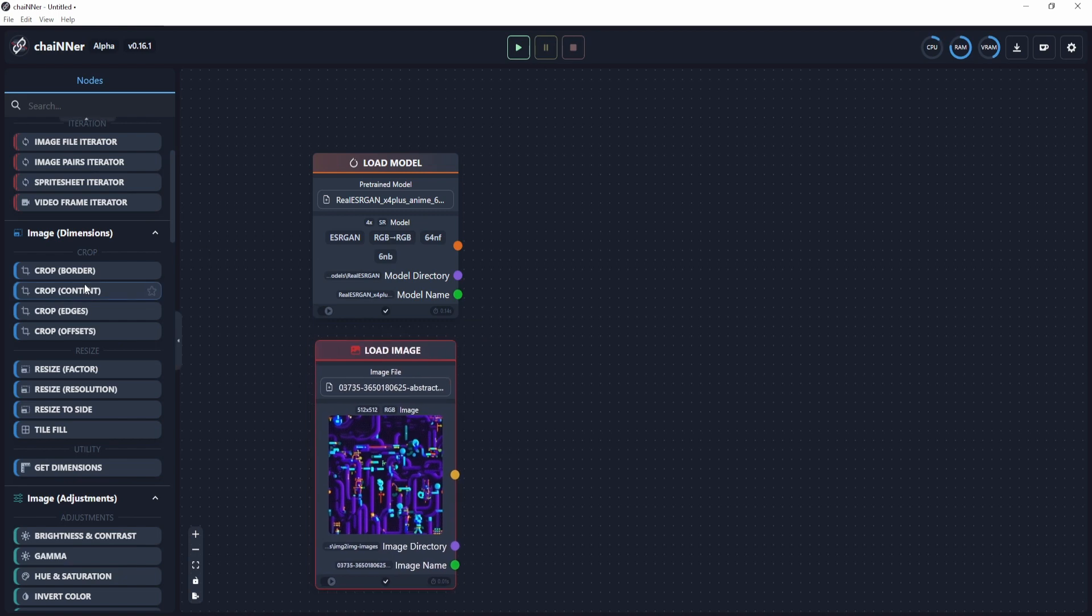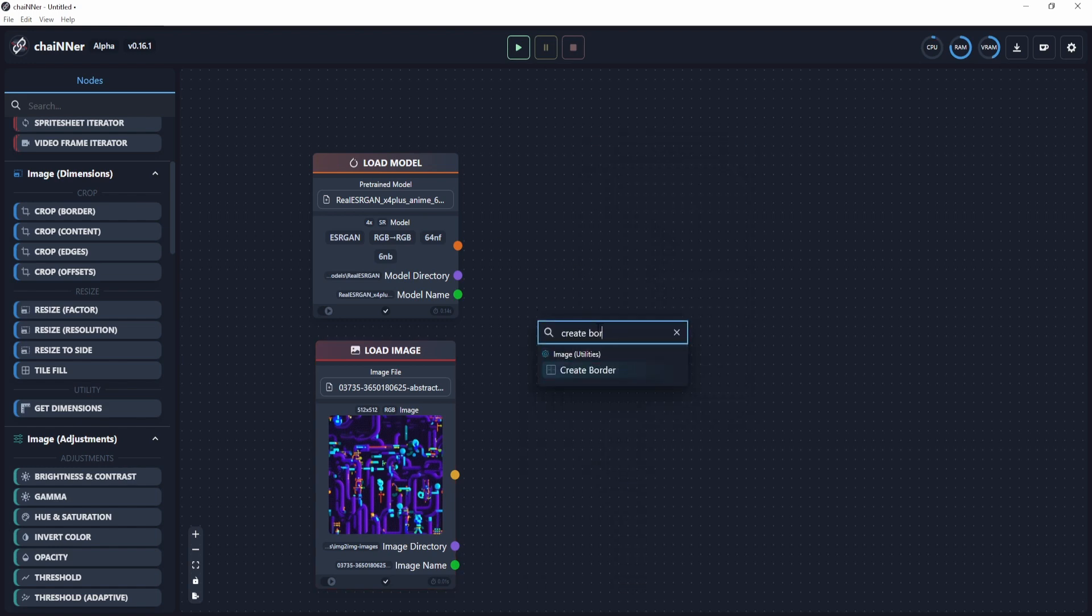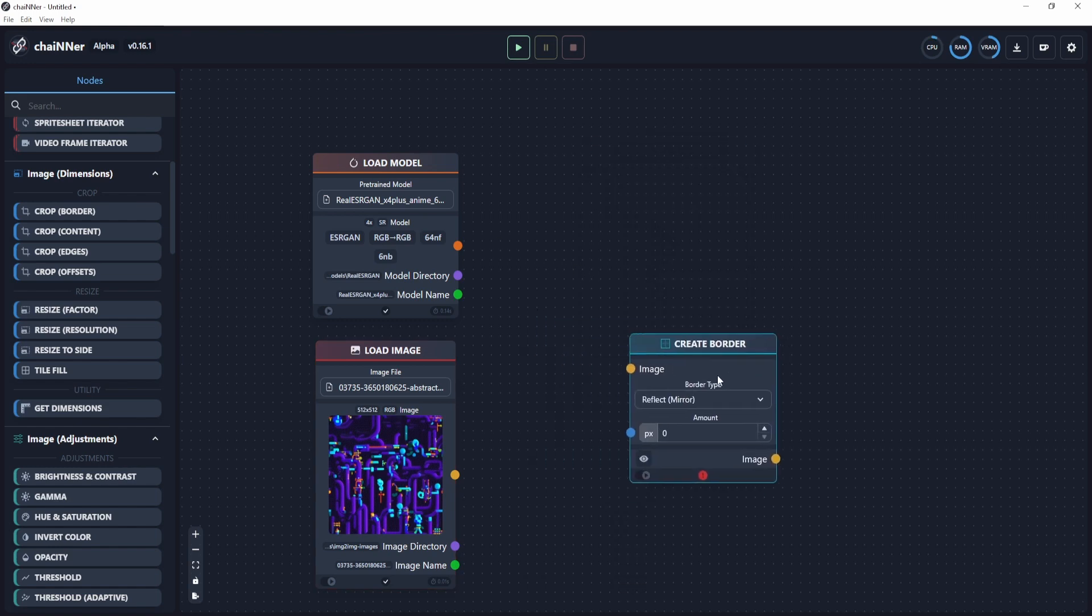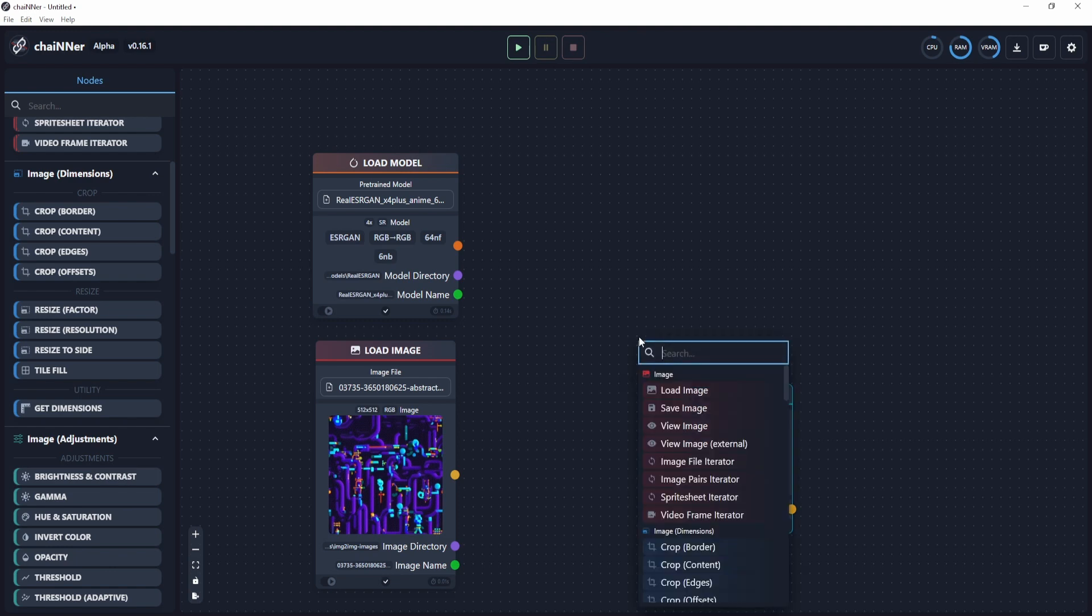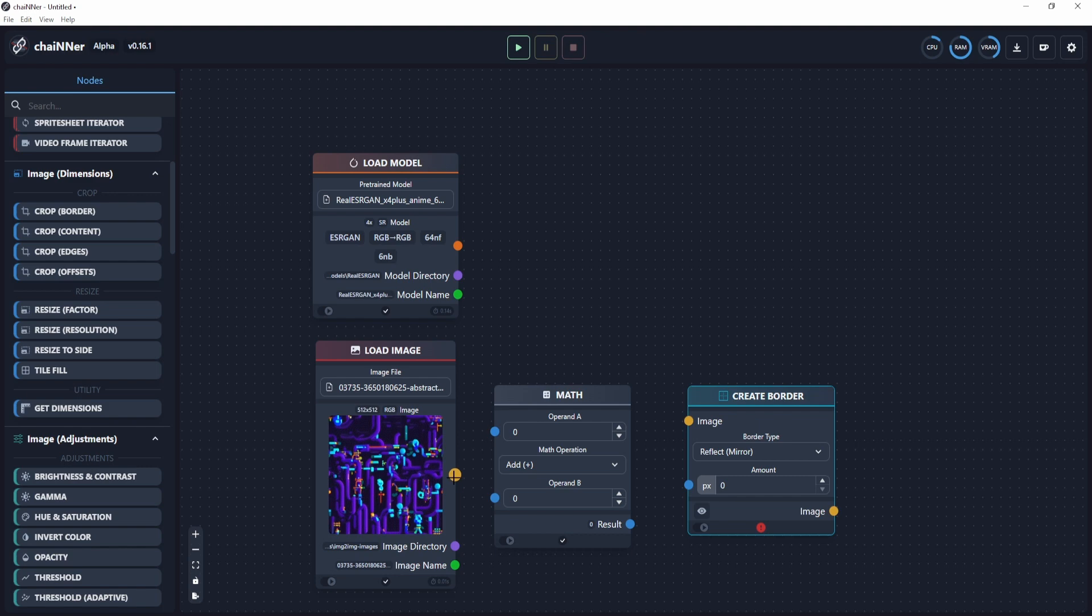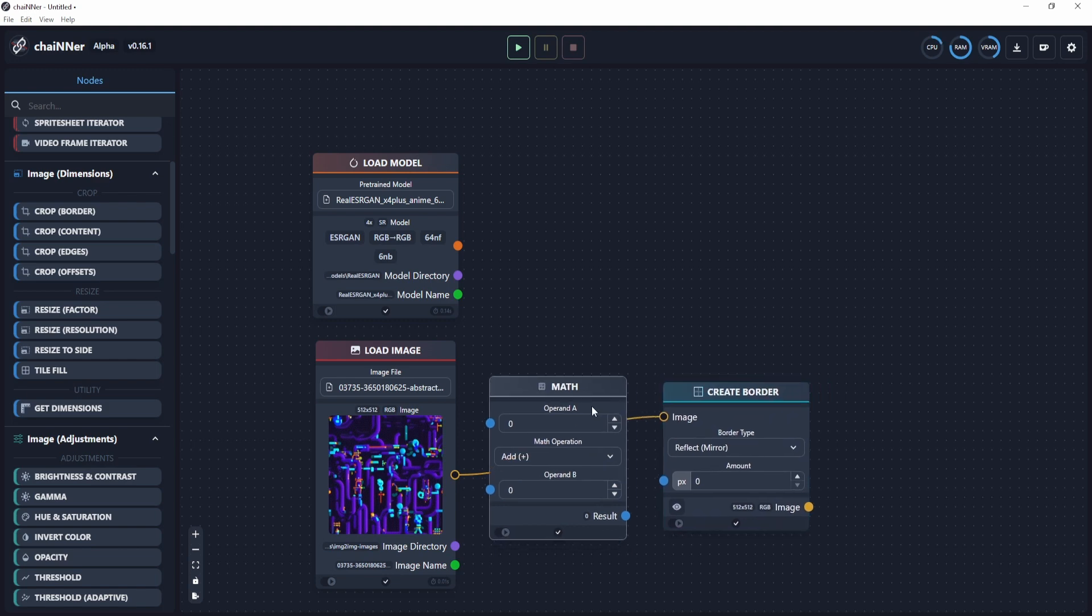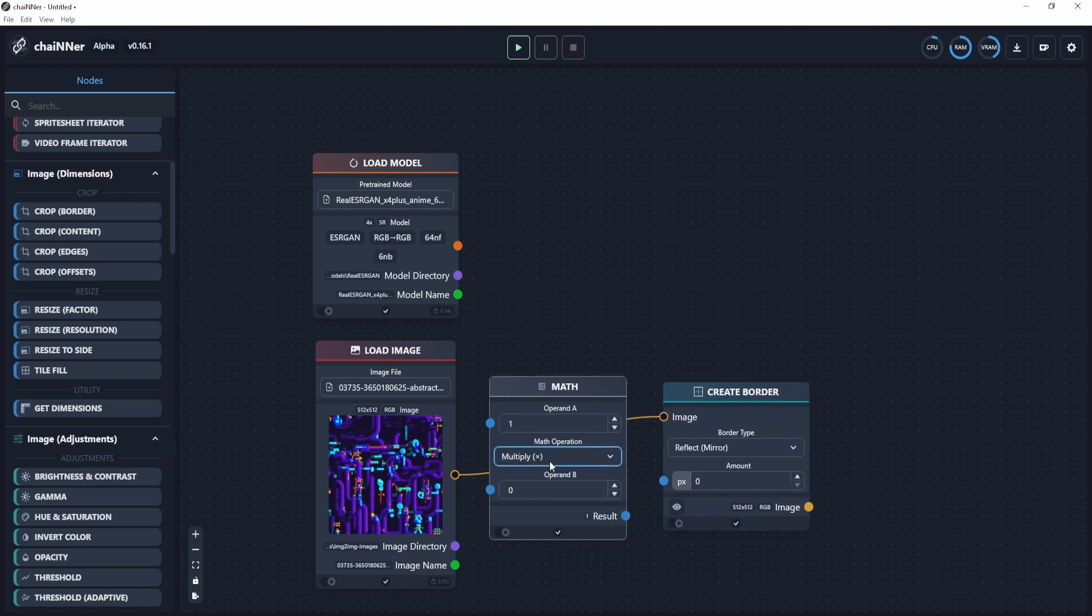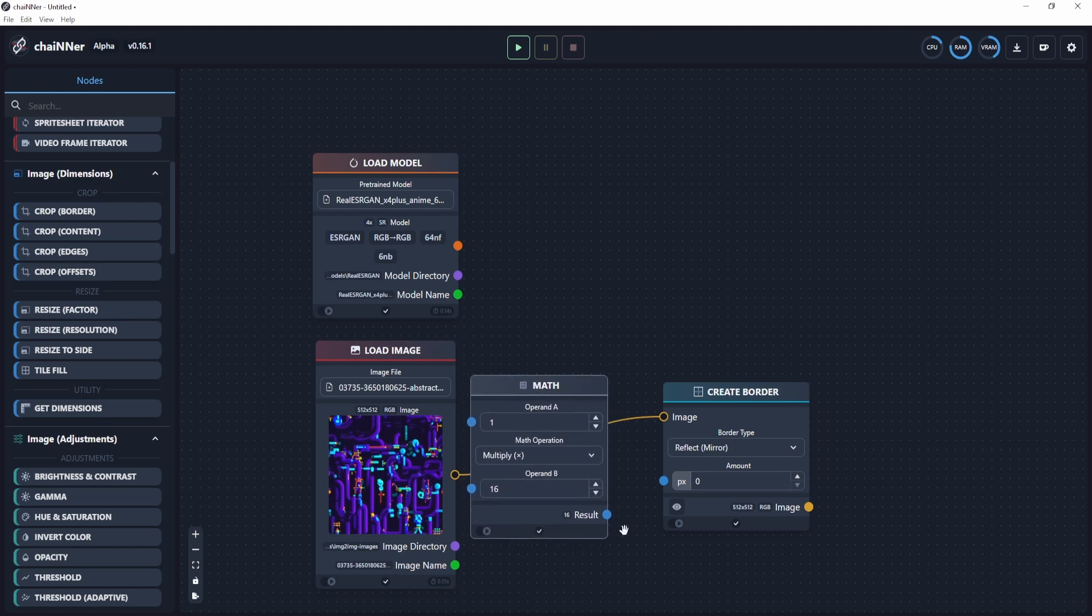Now we need to first create our border. You can search by right clicking, create border, then drag that over here. To make things simpler or easier to understand, I like to add a math node in between these two. I'm going to put this on the create border, orange to orange, then this math node, I'm just going to add one, then make this multiply, then make this 16. So this is basically a 16 value. Then we put this blue socket to this blue socket.